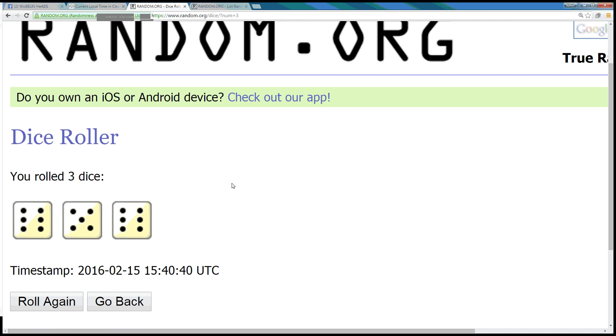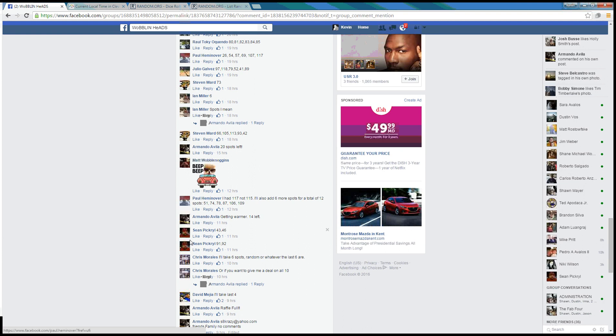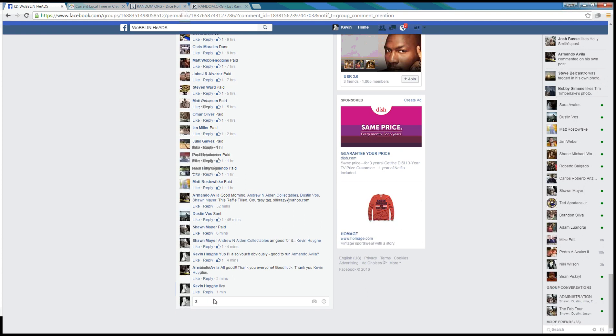Randomized 17 times. Dice roll is a 17. Time in Cleveland is 10:42 a.m. And this is the longest video I've ever done. We are done at 10:42. Thanks guys.